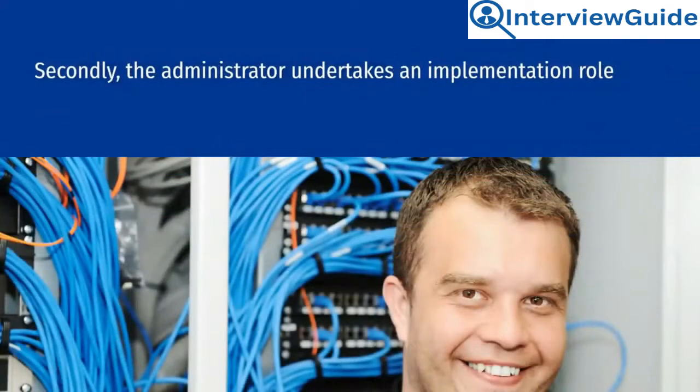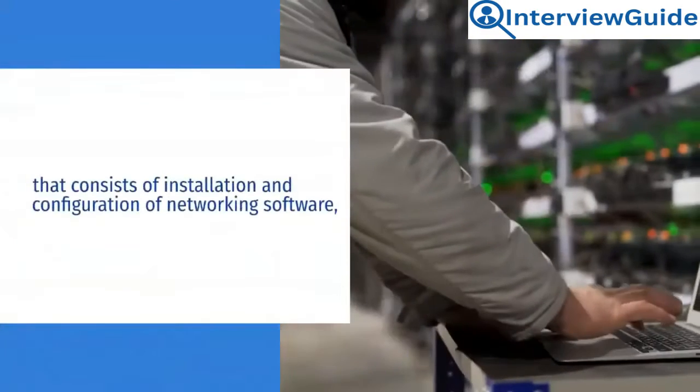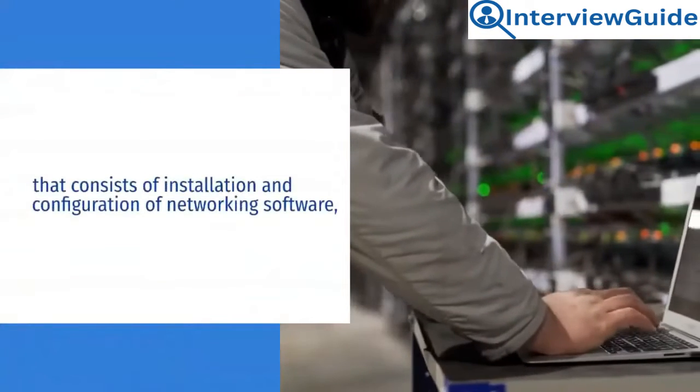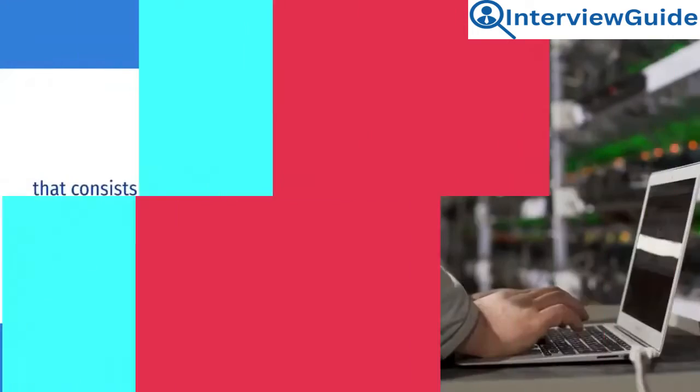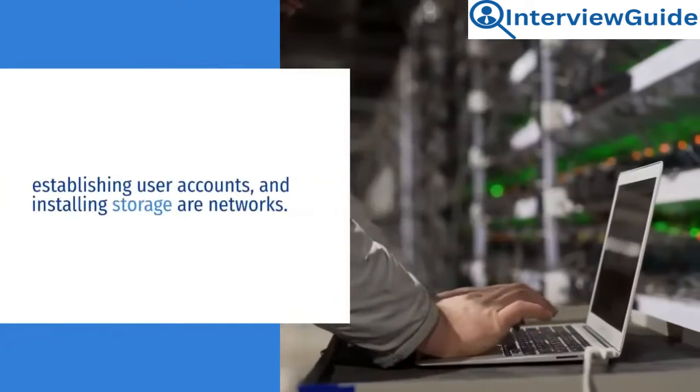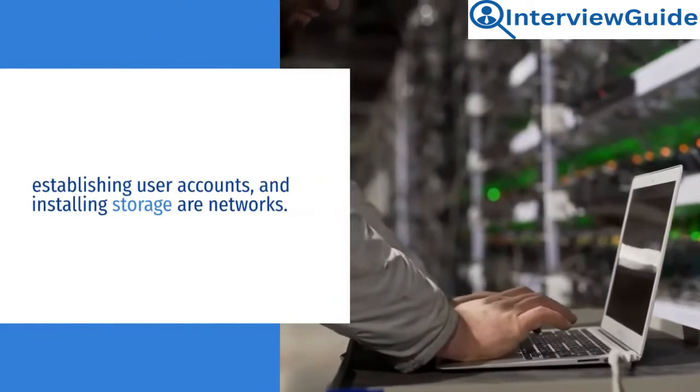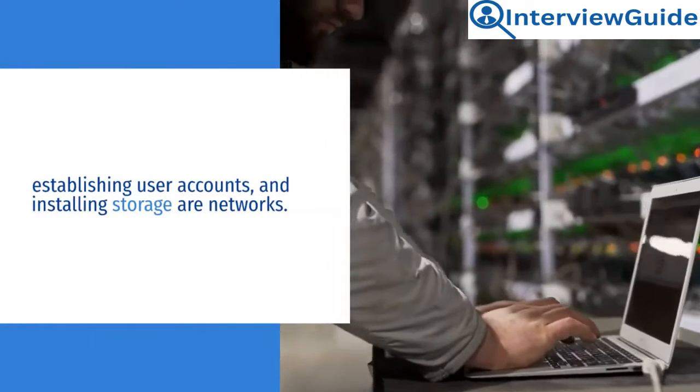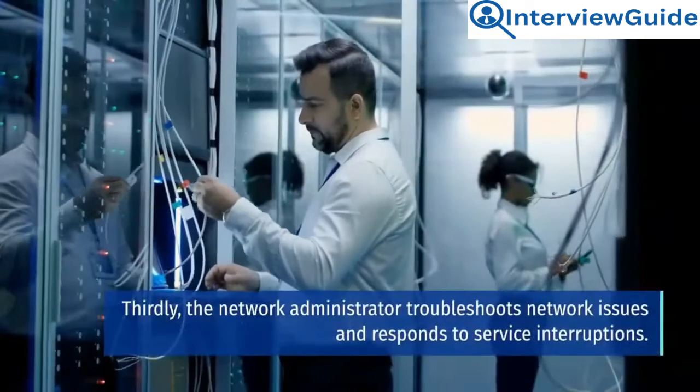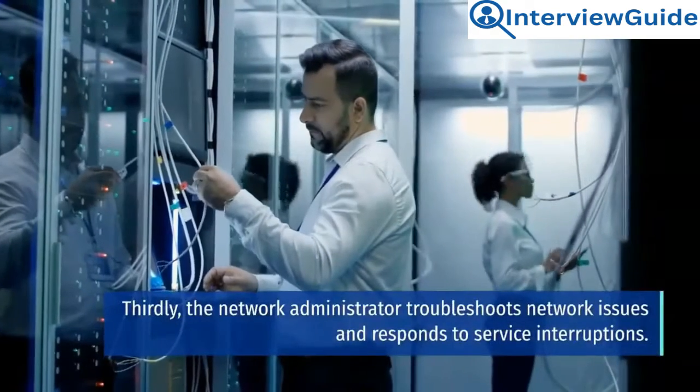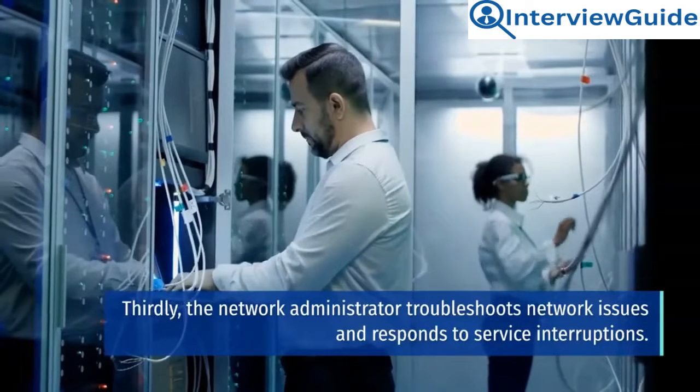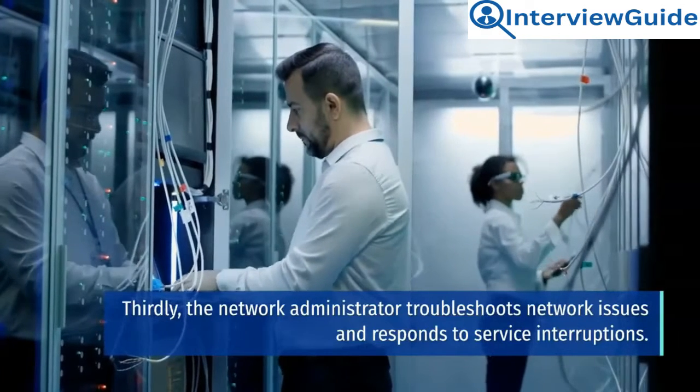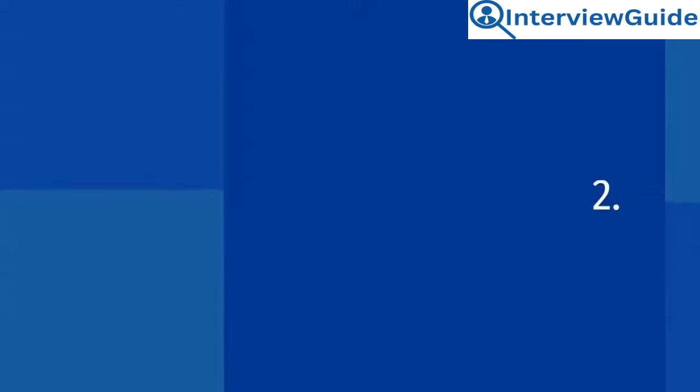Secondly, the administrator undertakes an implementation role that consists of installation and configuration of networking software, establishing user accounts, and installing storage or networks. Thirdly, the network administrator troubleshoots network issues and responds to service interruptions.